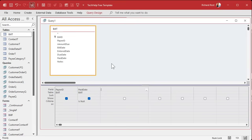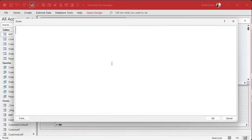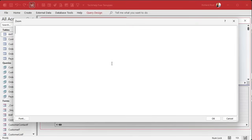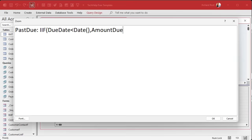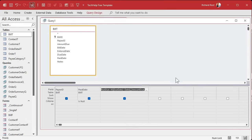Next column is going to be: is this item past due? If it is, put the amount here, and if not, put a zero. So we're gonna call this field past due. That's called aliasing. It's gonna be if the due date is less than today's date, then put the amount due in here, otherwise put a zero in here.